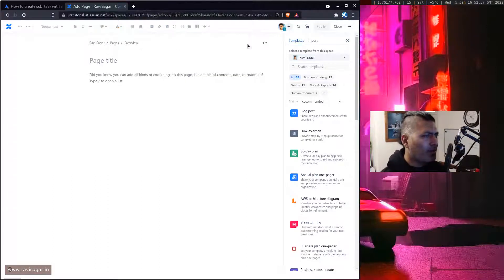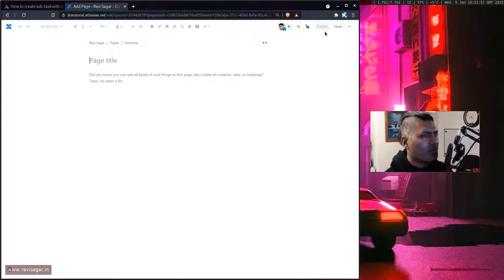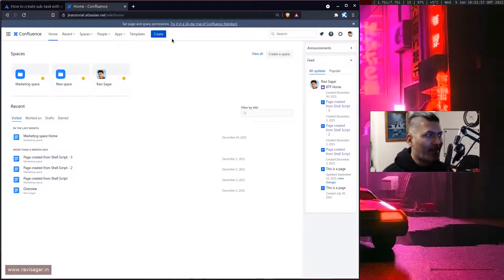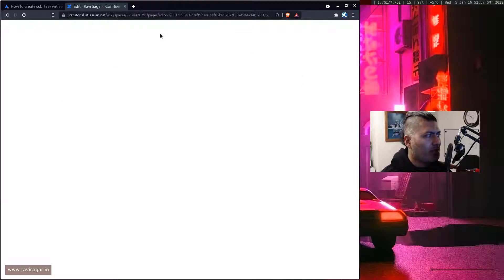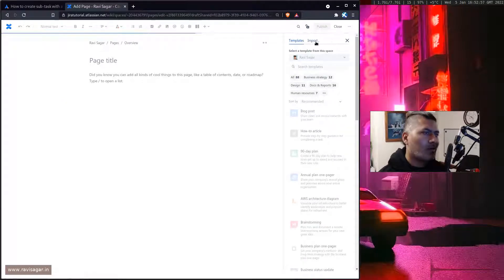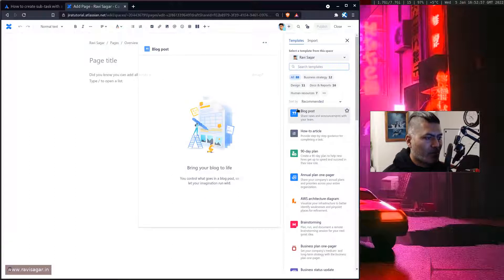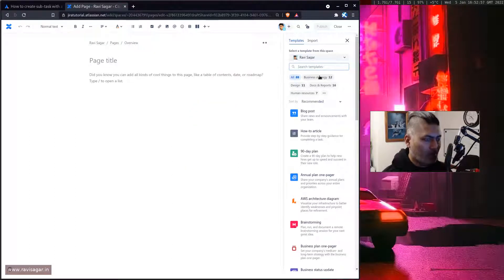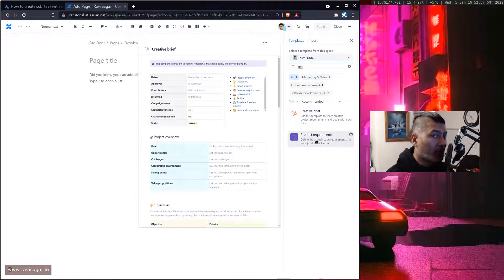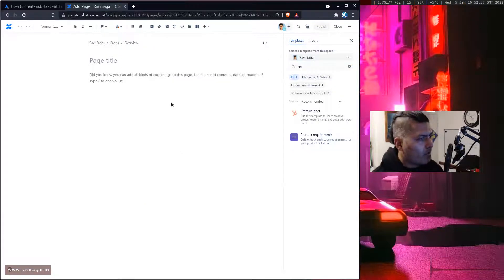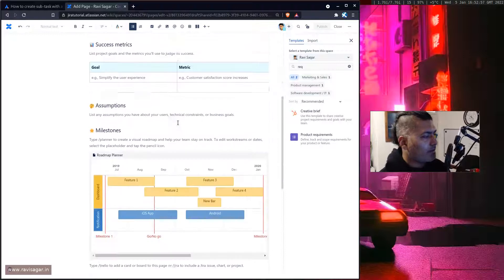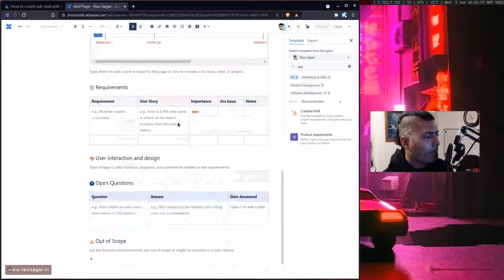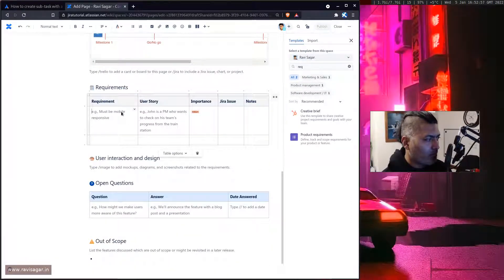So when you create this particular table in Confluence I will probably try to use a template. On the right hand side there are some templates. Let me search for requirement gathering template, yep product requirements. If you now take a look at this particular table, there are a lot of things and these are the requirements.